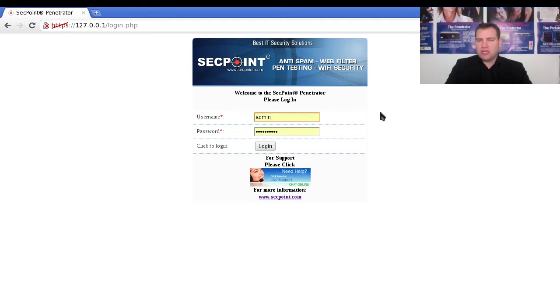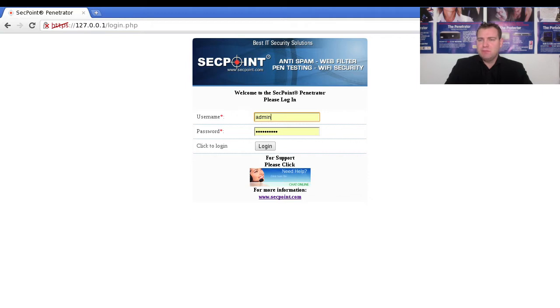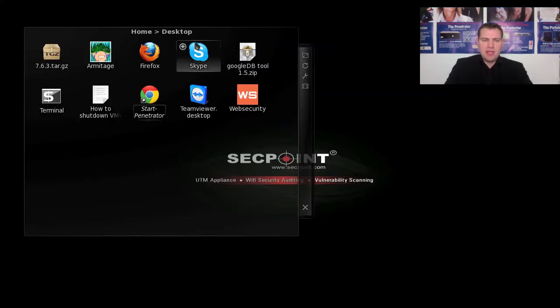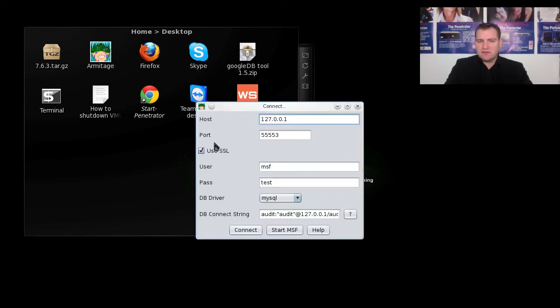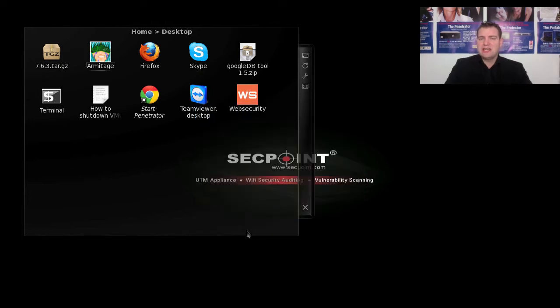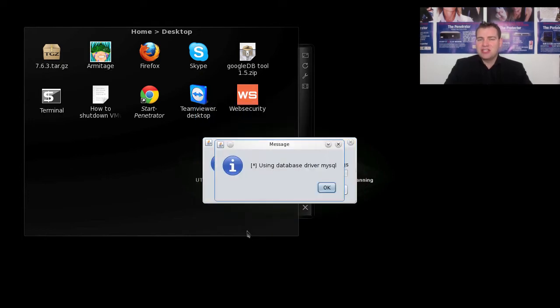You can see here we have the web interface. I'm just minimizing it and clicking on the desktop Armitage icon. Now it is loading up the interface and we need to connect to the SQL server. Just click Connect because it already has all the correct values.